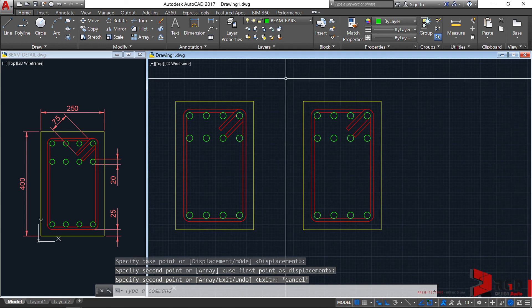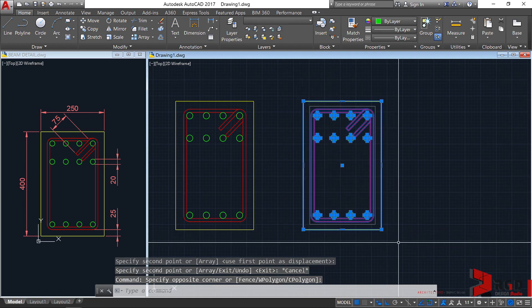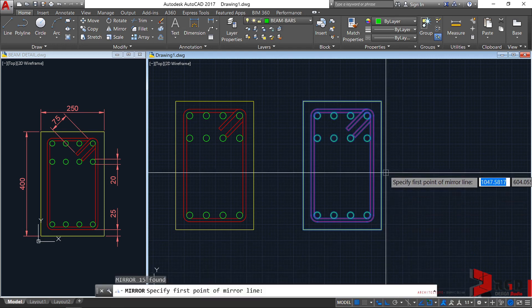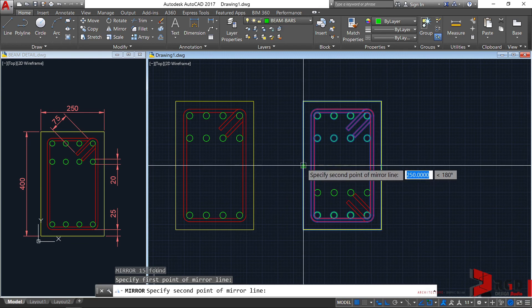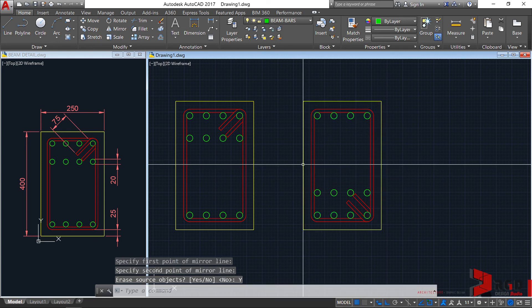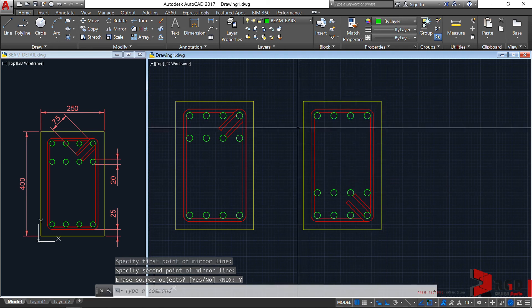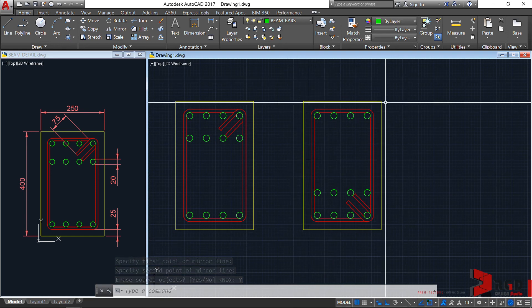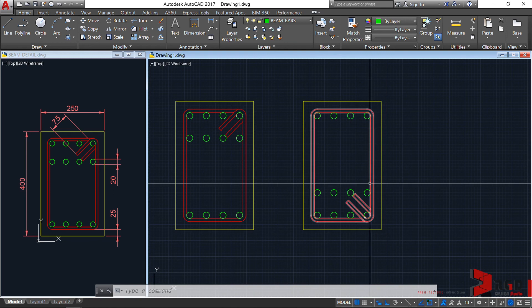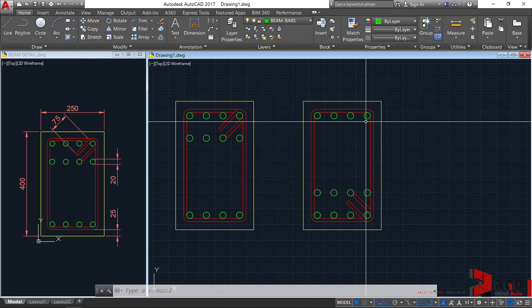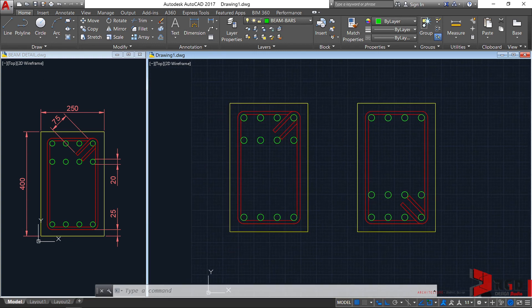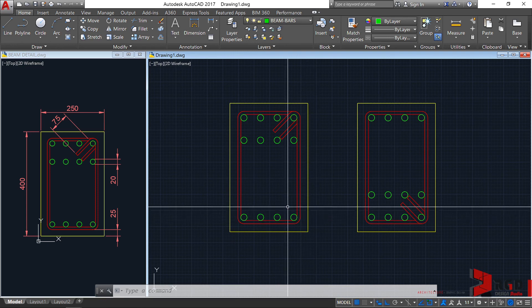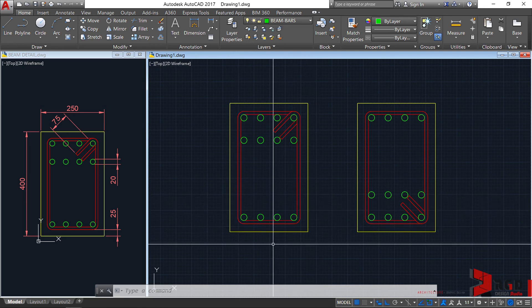Let's select this new copy and mirror it. Mirror, enter. From this midpoint towards this midpoint will be my mirror line. Erase source objects? Yes this time. Here we have now a beam cross section at midpoint with 8 bottom bars and 4 top bars. At support, we have 8 top bars and 4 bottom bars.